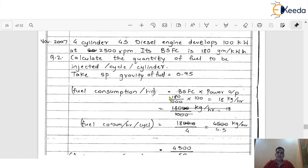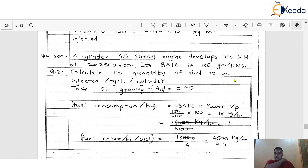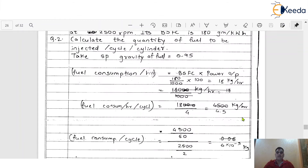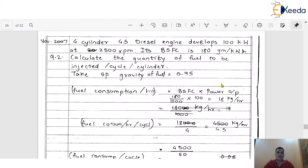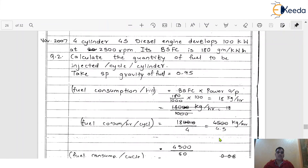A somewhat similar kind of problem. Similarly, we calculate fuel consumption per hour using BSFC multiplied by power output. The BSFC is 180 g per kWh, which we convert to 0.18 kg per kWh by dividing by 1000. The power output is 100 kW. Putting all values, the answer comes to 18 kg per hour for all cylinders. Since there are 4 cylinders, dividing by 4 gives 18 by 4 equals 4.5 kg per hour for one cylinder.